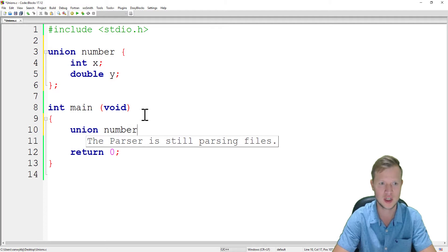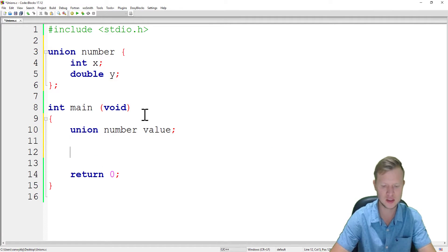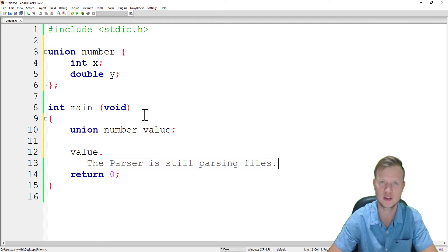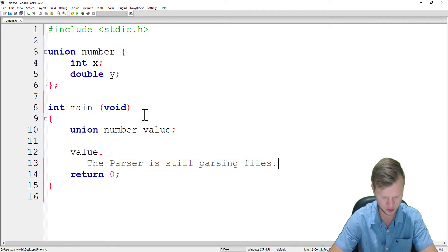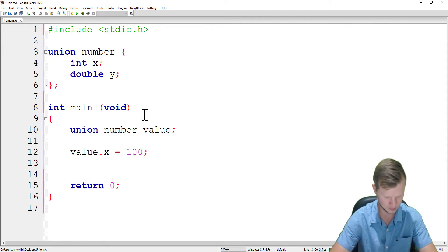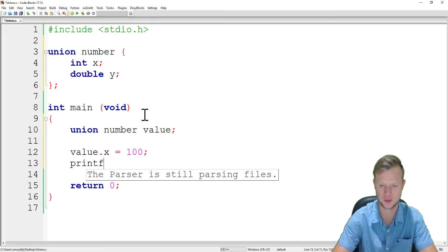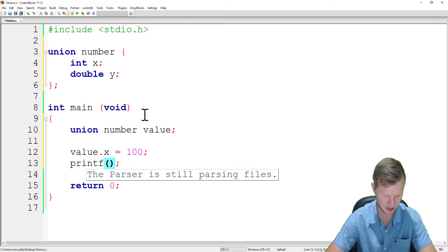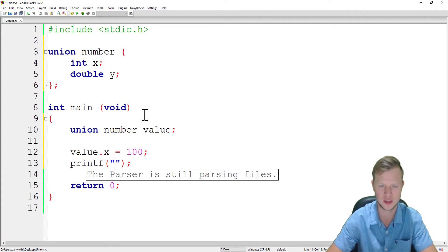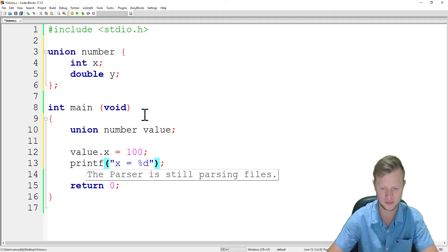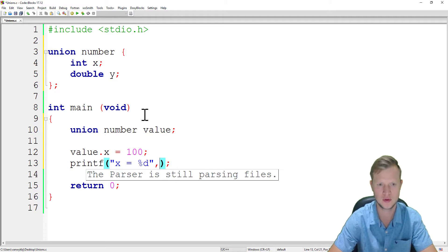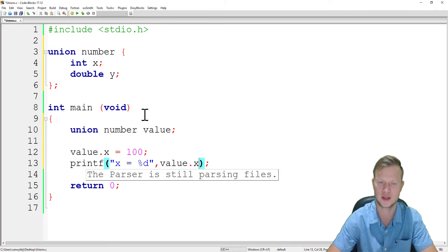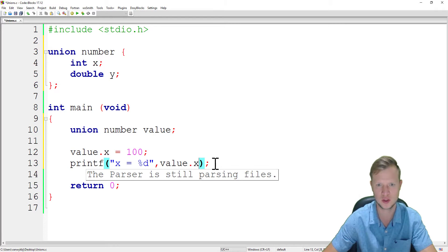Let's start by playing with this union to see what it actually does. First, we will create a variable of type union number and call this variable value. Inside value we're going to use the dot operator. We will say value.x is equal to 100.